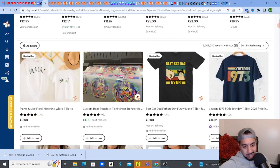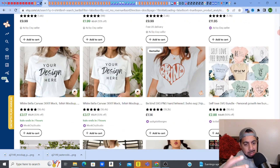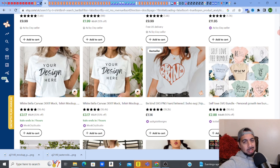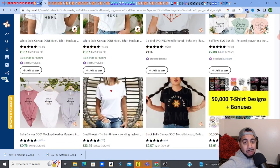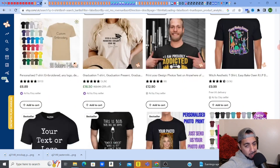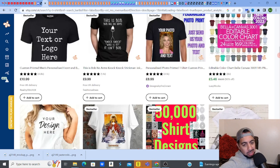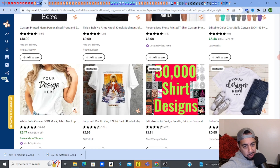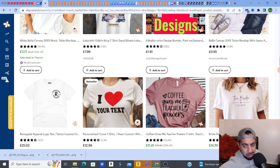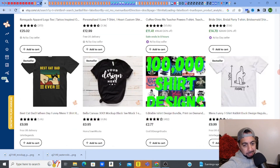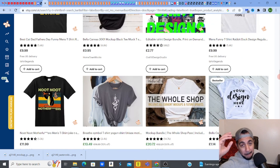Check this out — I'm on Etsy right now. You can check out all of these designs. This is what sells, guys — these t-shirt designs. It's mockups that sell. Wall art is mockups, clip art is mockups — pretty much most things, the mockups go a long way. It's essential that you have fantastic mockups for your store because you'll get that conversion rate higher so you can sell and make more sales.